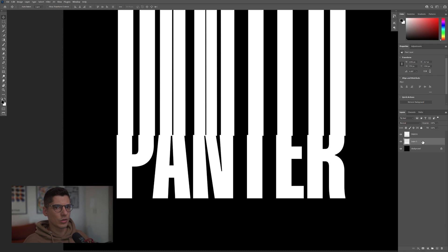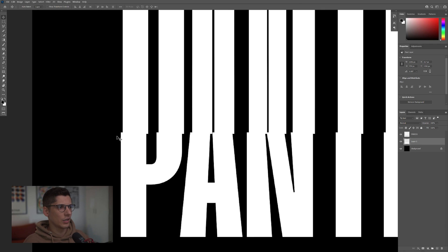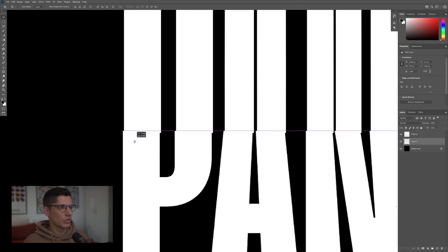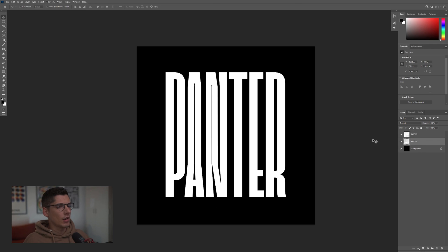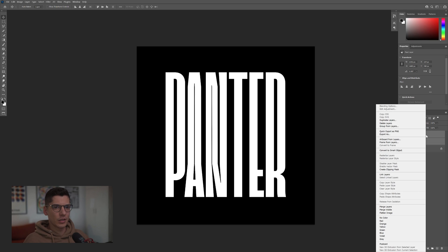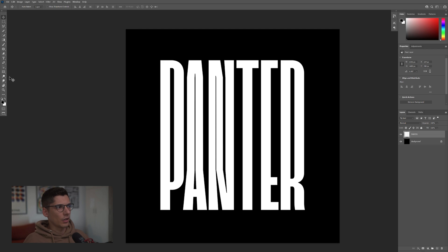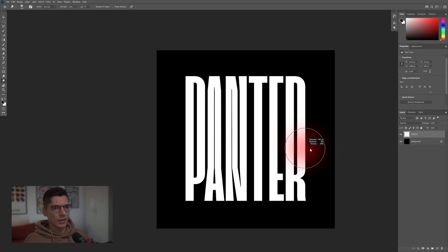I'm going to go to the second layer and I'm going to reposition it. Alright, so select both layers, press and hold Shift, right-click and click on Merge Layers.